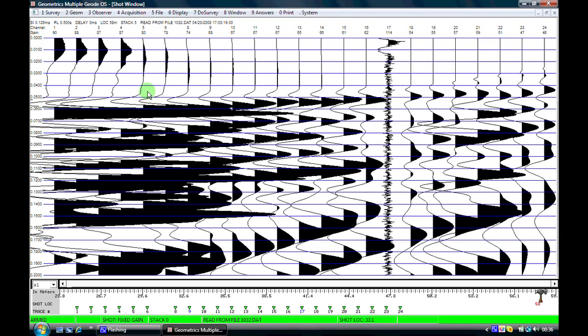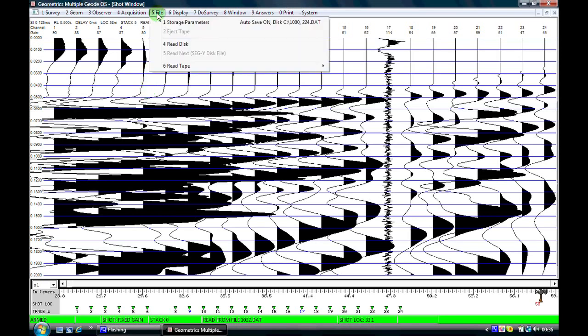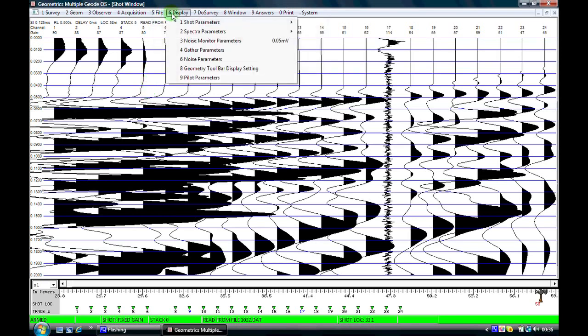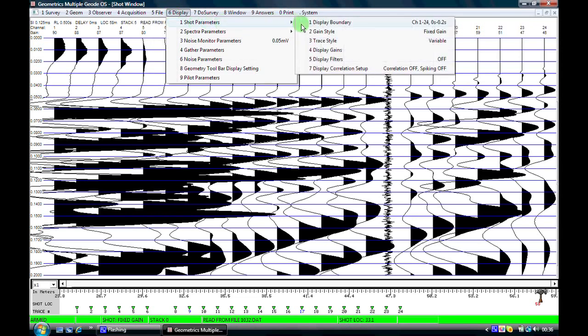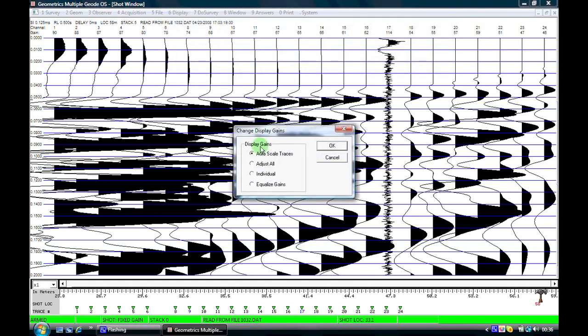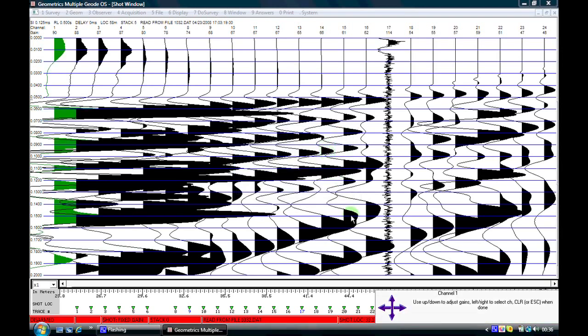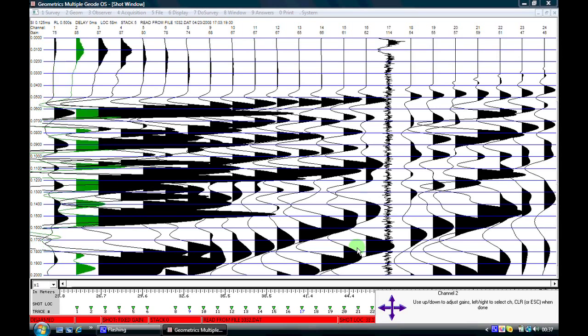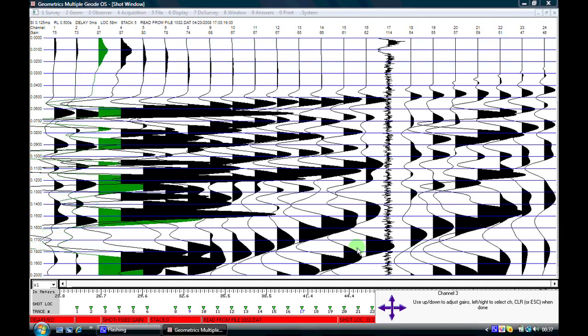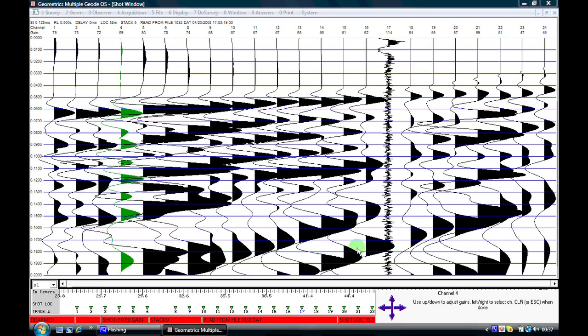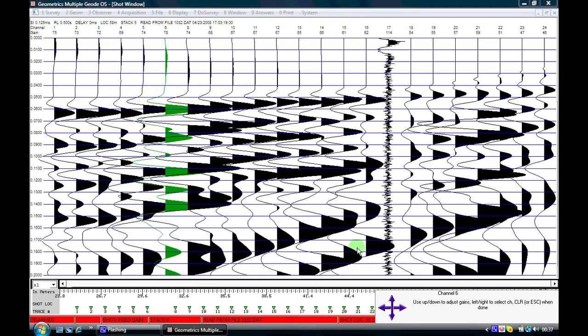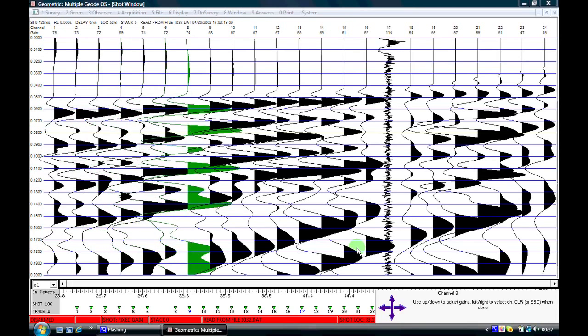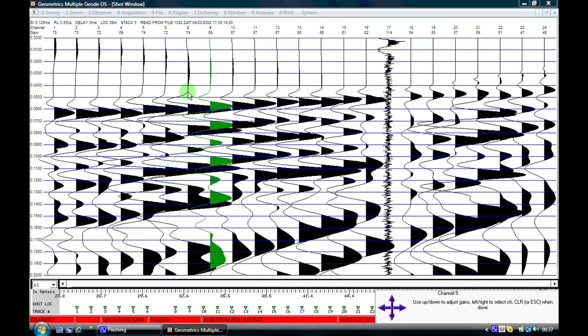So I'll come here to file, to display, shot parameters, display gains and I'm now going to select individual. Click on ok and at the bottom right of the screen I get a cross and I can use the up and down left and right arrows to adjust the amplitude on any particular channel. The channel which is active is highlighted in green. So now I'm using the down arrow key and we can see the trace amplitude being reduced. You need to adjust the trace amplitudes so that you can still see the first arrivals quite sharply but you're not distorting the data. When I'm happy I click on escape to come out of the edit mode.